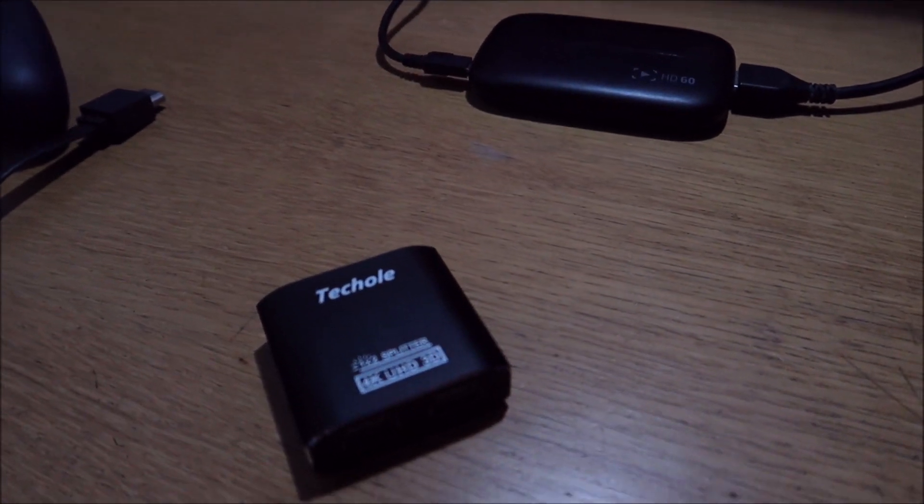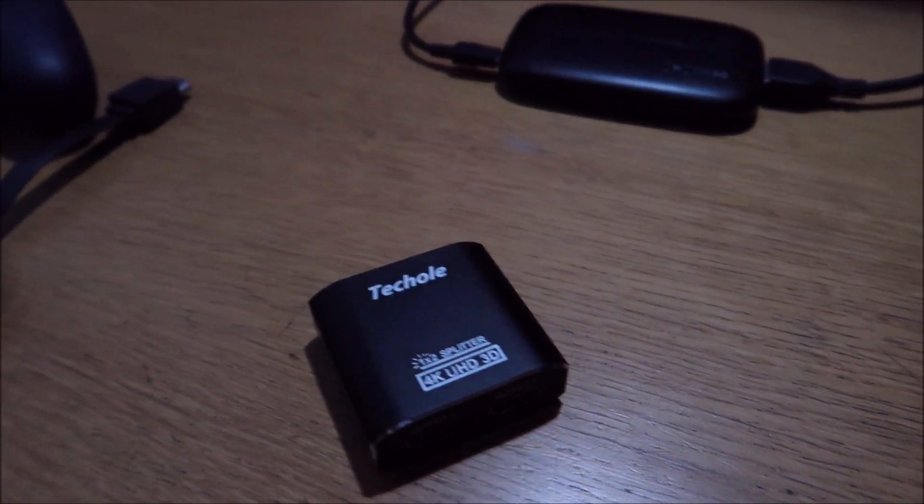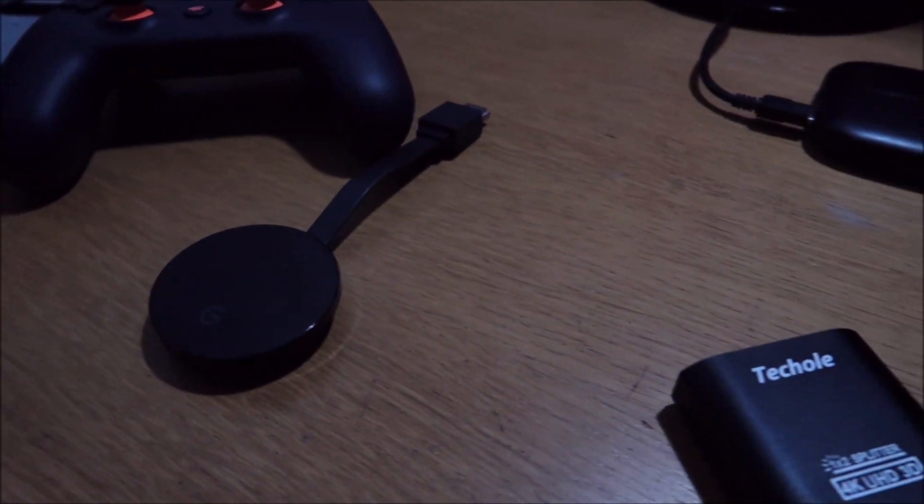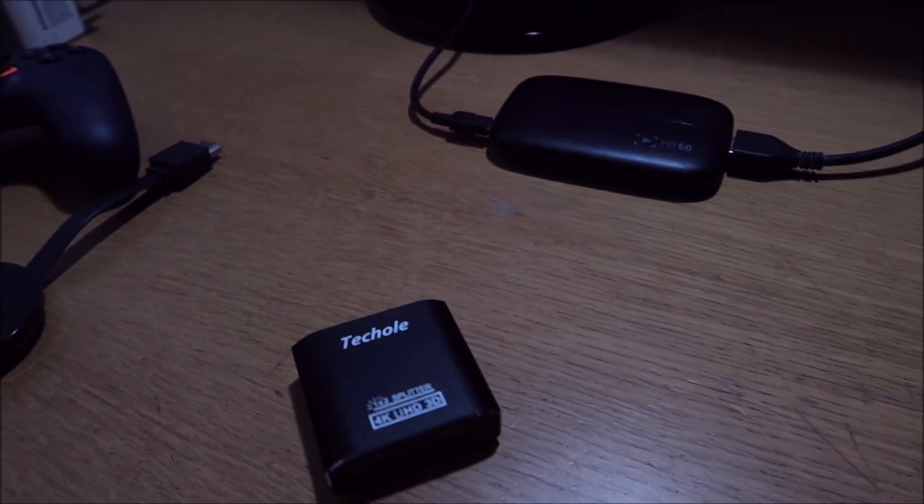So I'm going to show you now how I stream my Stadia to OBS.